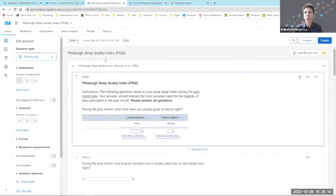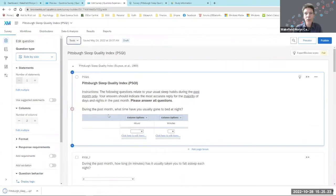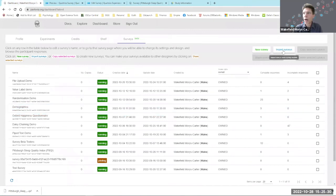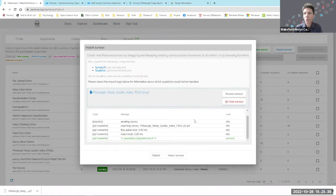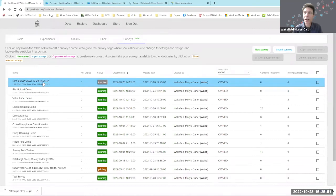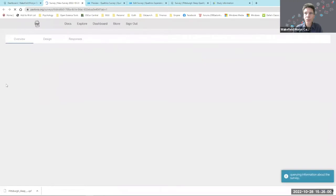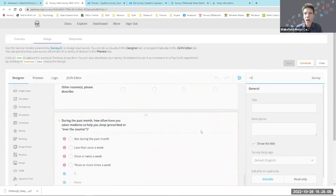Rather than recreating this from scratch in Pavlovia Surveys, I wanted to import the Qualtrics file. I went to my Qualtrics account, went to Tools > Export/Import > Export Survey, and that downloads a QSF file. Then back in my Pavlovia Survey dashboard, I click Import Surveys and drag in that QSF file. We get messages about whether there are any errors — everything looks good. I then click Import Surveys. At the top of my list of surveys, I now have a new survey with today's date. Opening it, we can see the questions have been brought in, and if I click the Logic tab, the logic — showing the extra questions for bed partners — has also been imported.